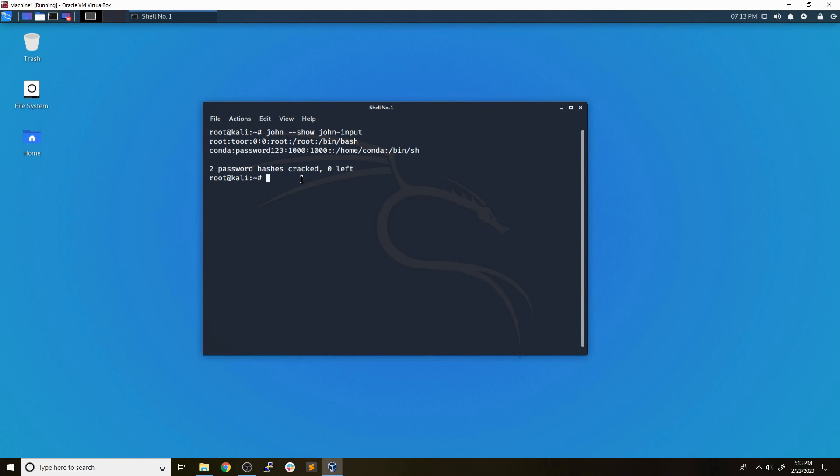And that's about it for this video. It's something that's not too complicated. As long as you have access to the /etc/password and /etc/shadow file, you should be able to combine them with the unshadow command and then run John against it with various wordlists in order to crack those hashes.